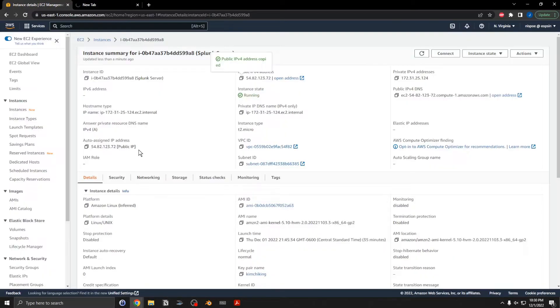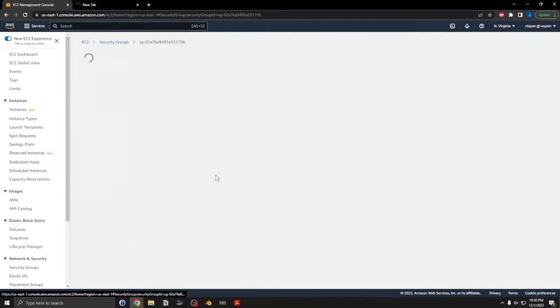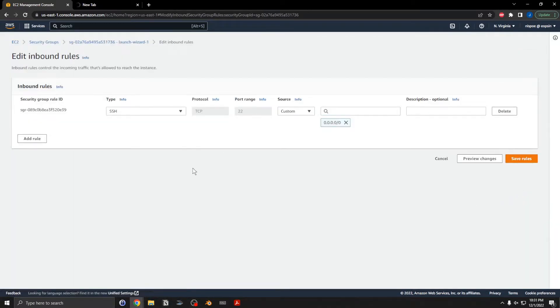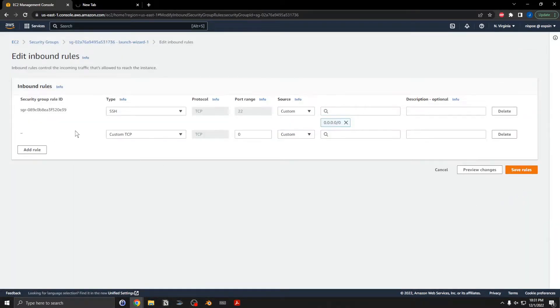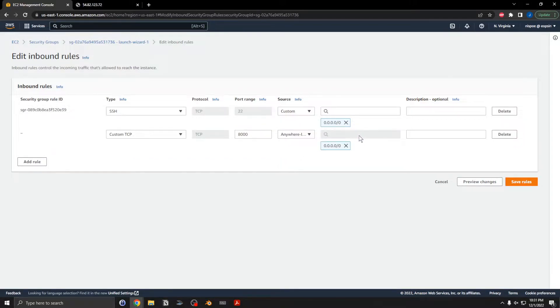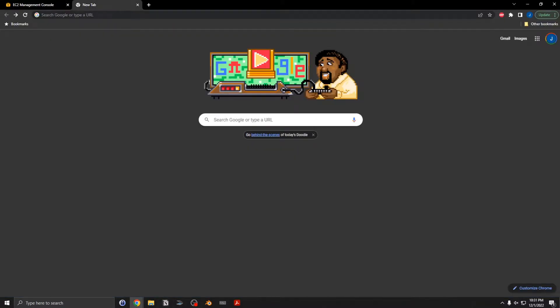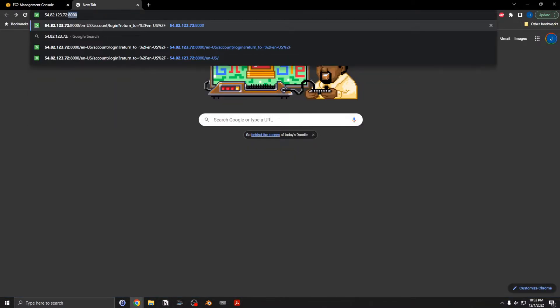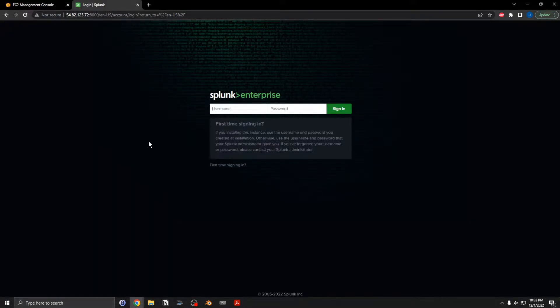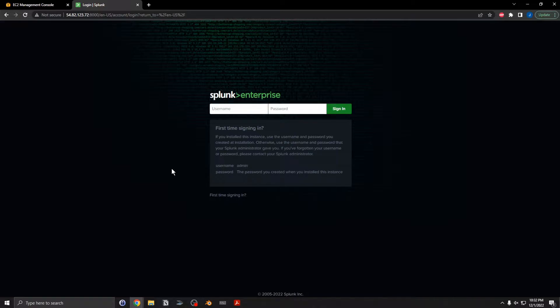Oh, almost forgot. I will need to go and adjust the firewall. We'll add an inbound rule. I will add port 8000 and save the rule. There we go, and you should be able to log into this using that same password you just created.